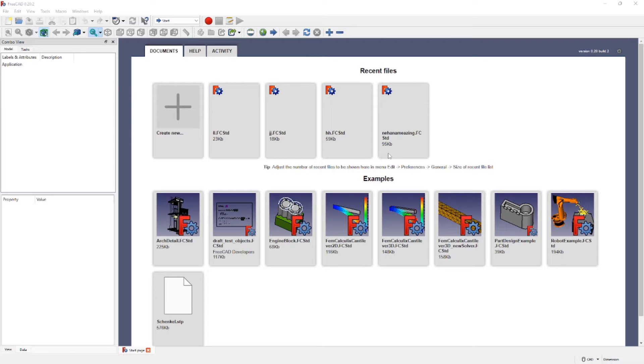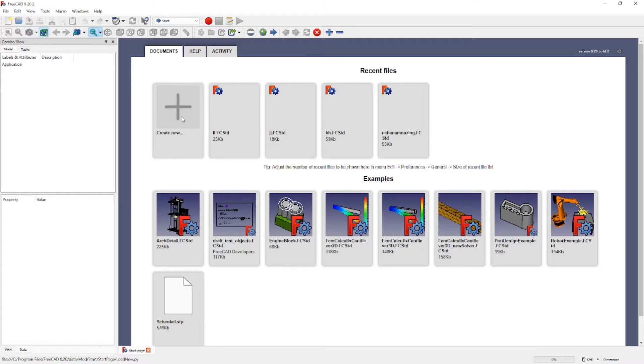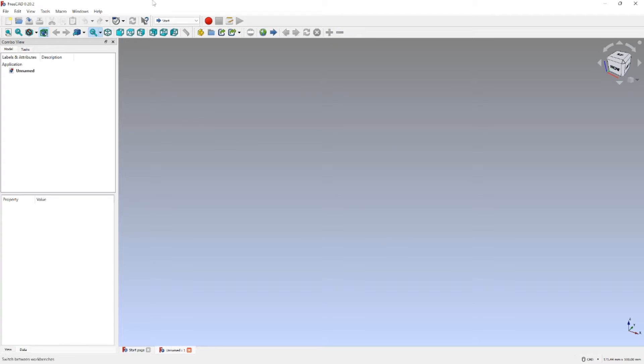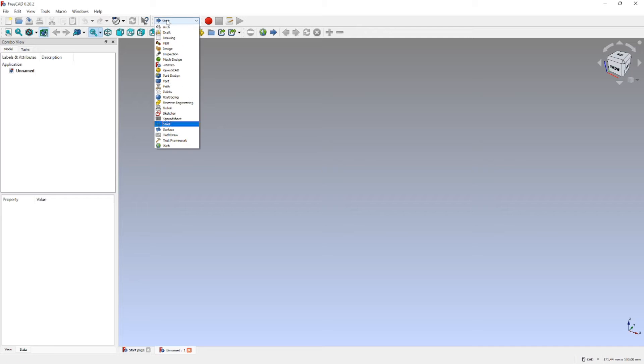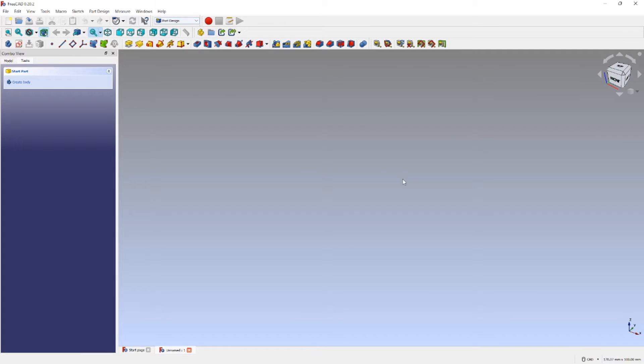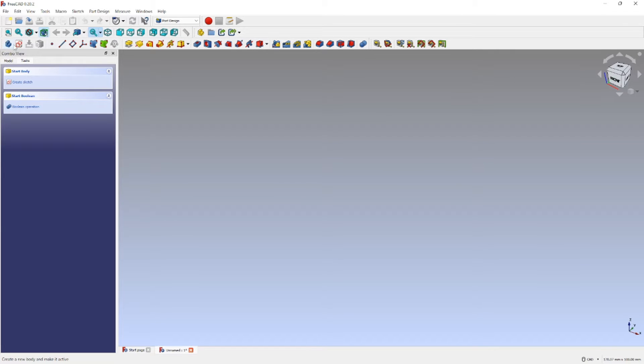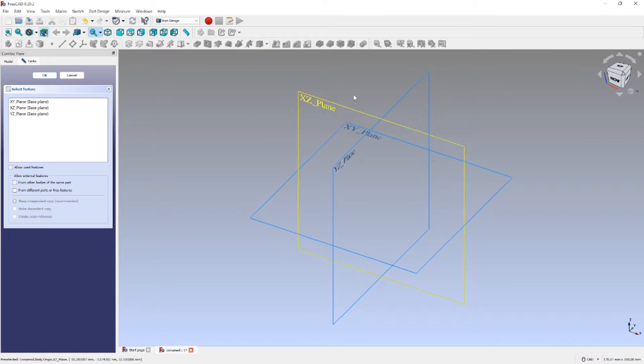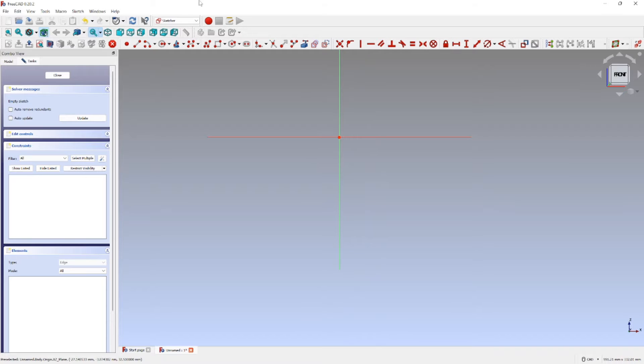If you're wondering about the gradient, I changed it in the settings. Just click edit, then preferences, then display, then colors. I shaded to this, I like it. So now I'm just going to make a square rectangle.